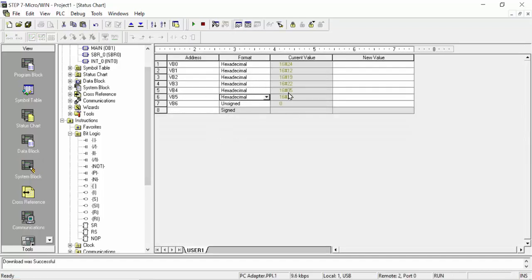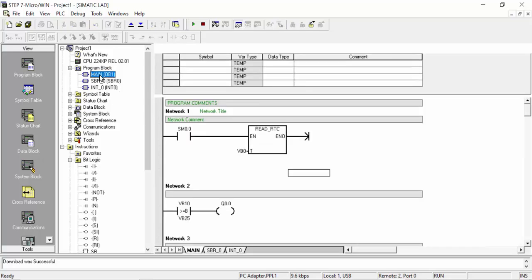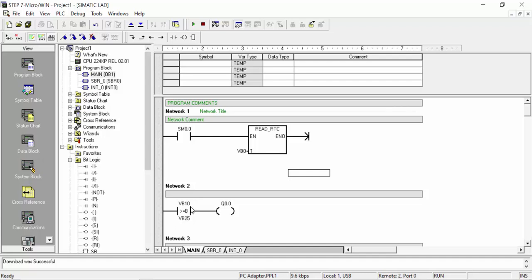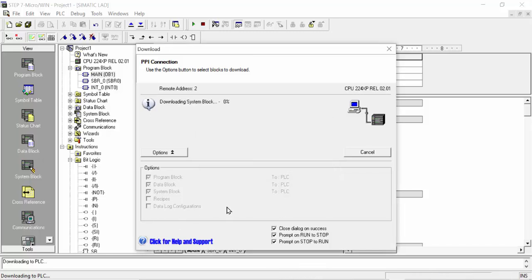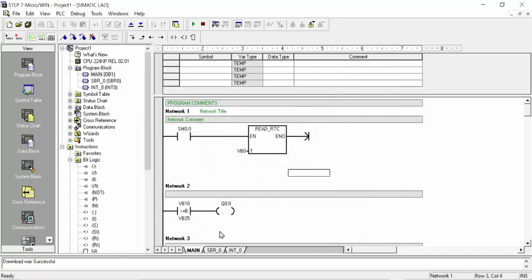In the status chart, according to the value you see, you can make the settings in the comparison command section. When the value is equal to or greater than a set value, the output activates. You can also use just an 'equal' command if you prefer. Download to the PLC, wait for some seconds, click OK.